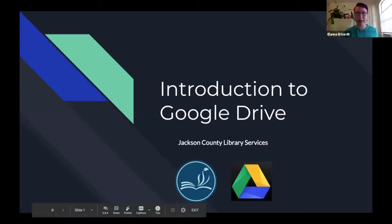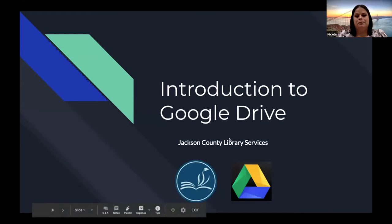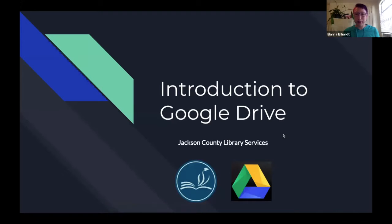Nicole is a digital services associate and we are going to show you a little bit about Google Drive today. So buckle up and we're going to get going. I will go into a presentation and then we'll go into live action inside of the Google Drive to let you know exactly what's going on there.